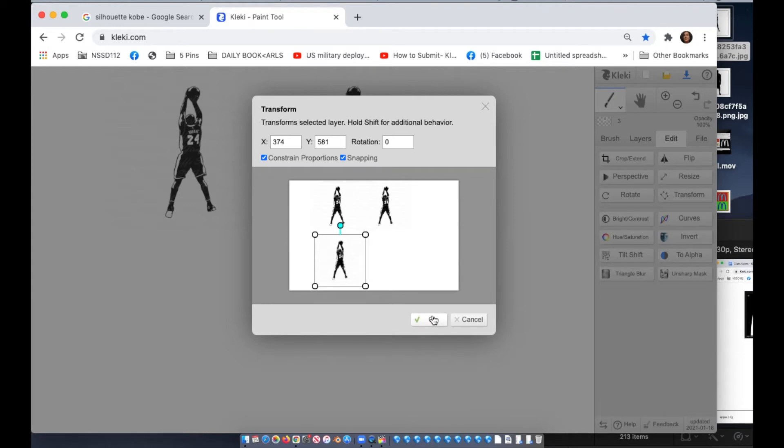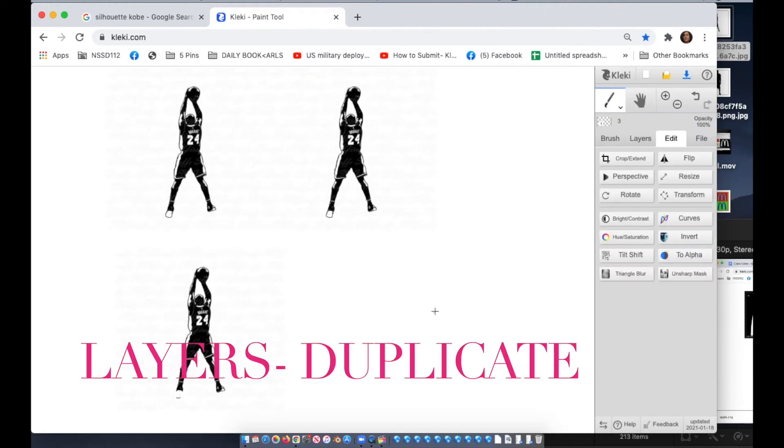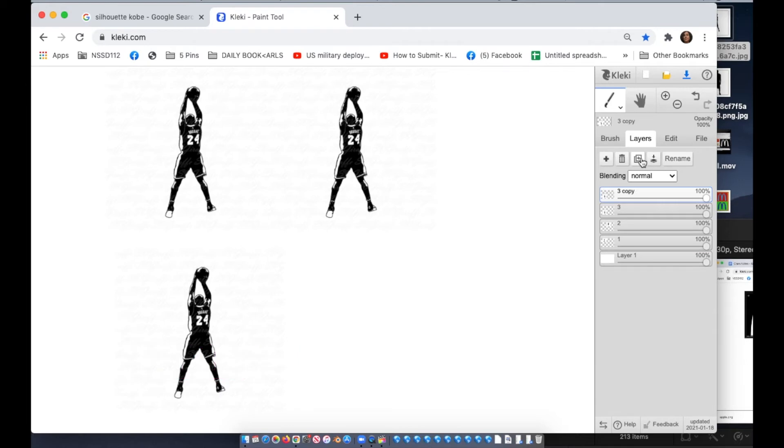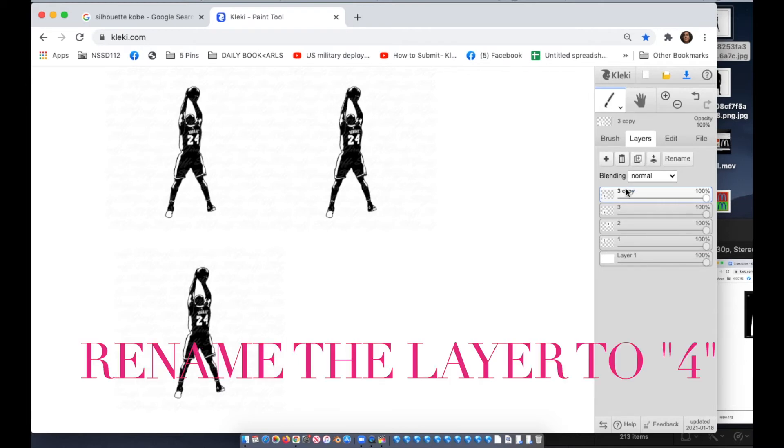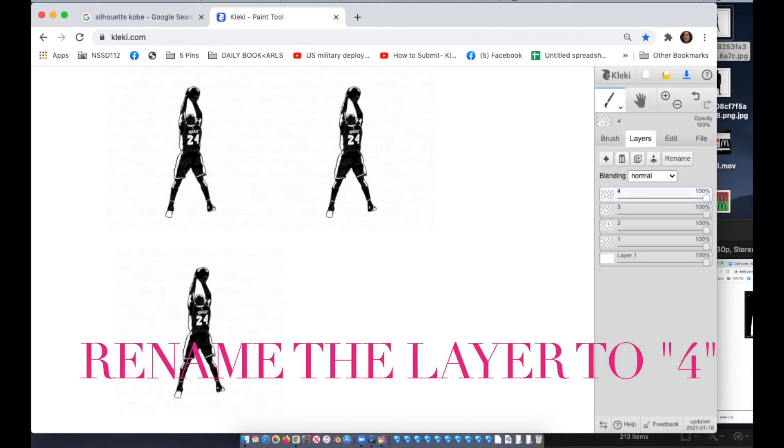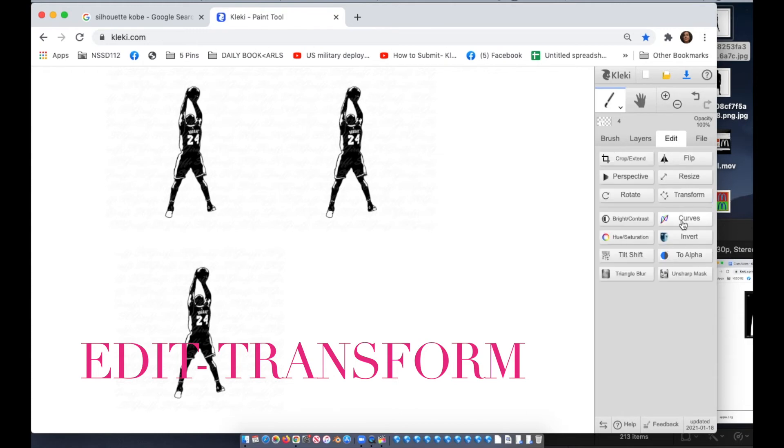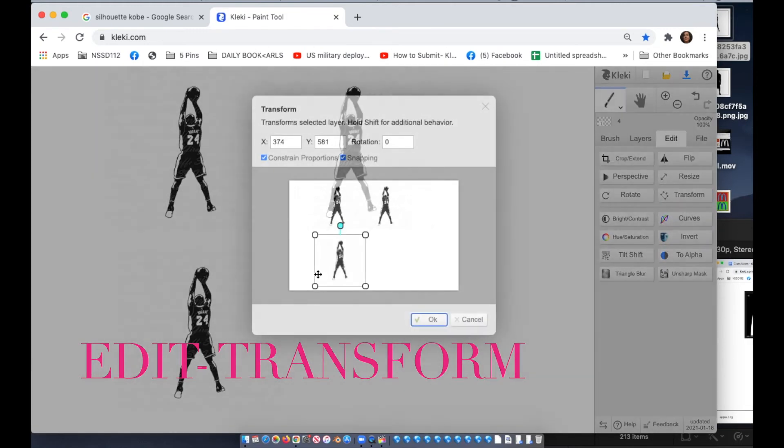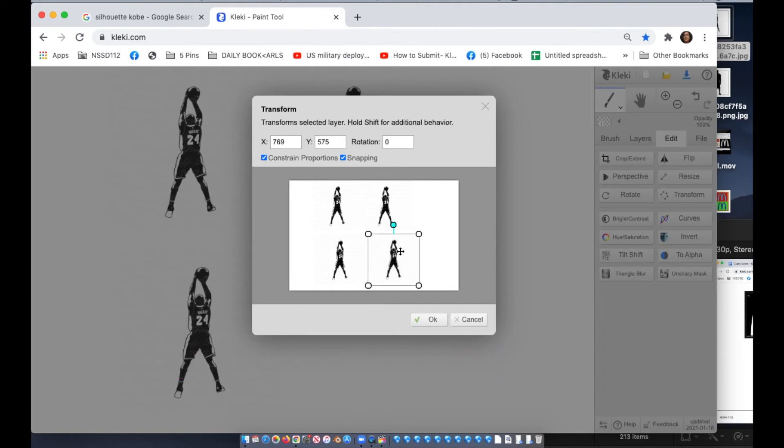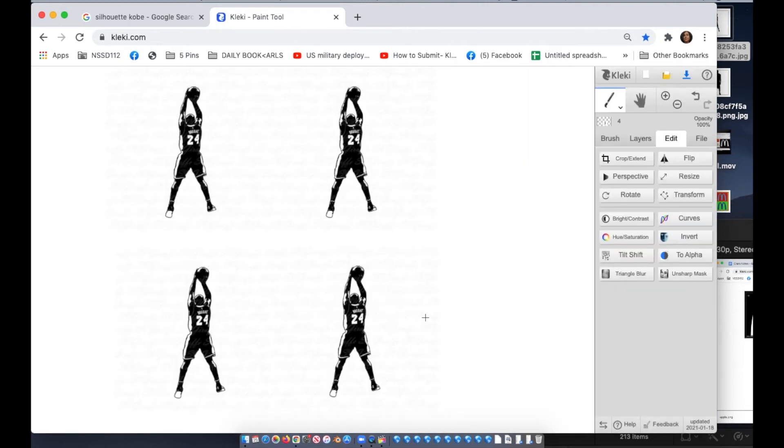Last time you're gonna do it for a fourth time now. You're gonna go to layers and you're gonna duplicate the third button. And this layer, let's call it four, rename it to four. And then I go to edit, transform. I'm going to move it and put it right. And now I have four Kobe's.